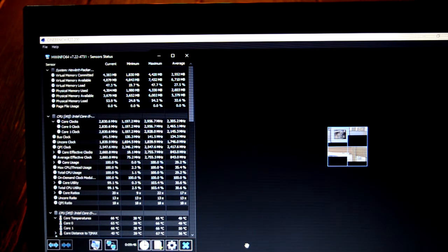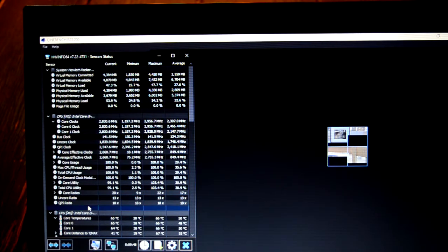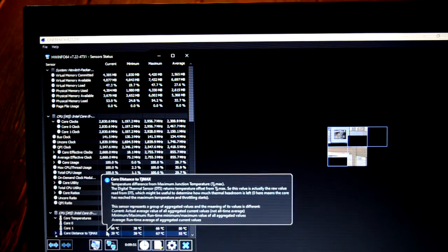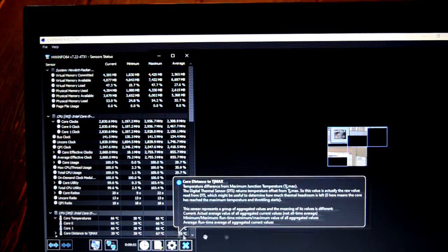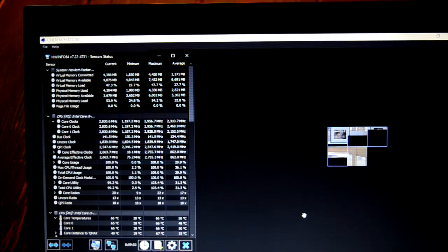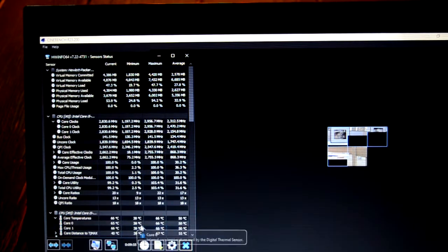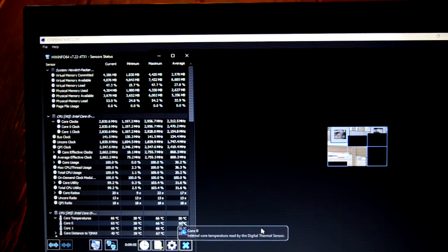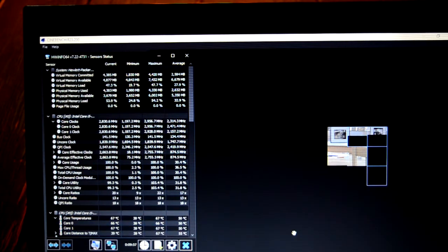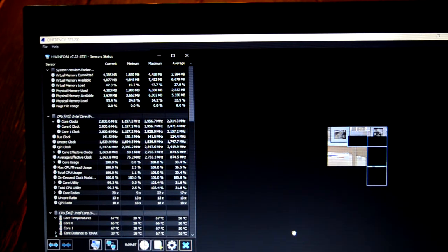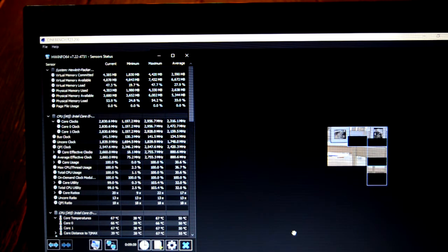So I'm just going to let Cinebench run and see how hot these get. So this is a two core CPU, four threads. So that's 65 and 66 on our two cores. So we'll see what that gets up to in 10 minutes when the test finishes.